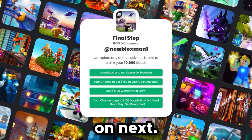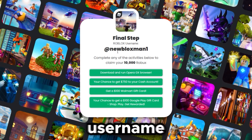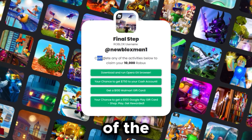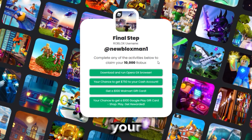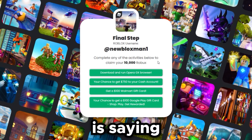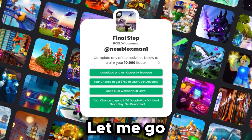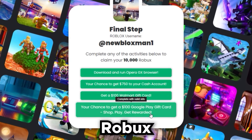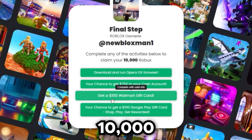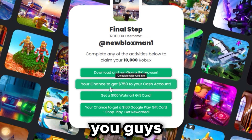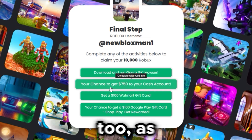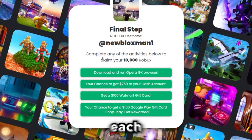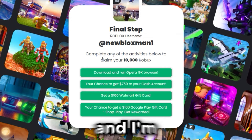Once you're on the website, type in your Roblox username — mine is newbloxman1 — then click next. Your username will pop up and it will say 'complete any of the activities below to claim your 10,000 Robux.' Each one of these activities is worth 10,000 Robux, and you can keep refreshing the site and filling out new ones to get 10,000 Robux each time.